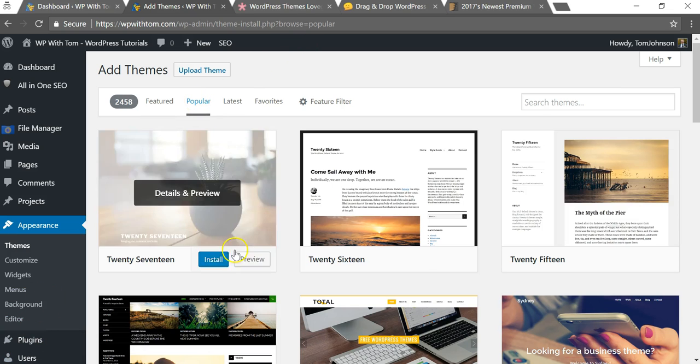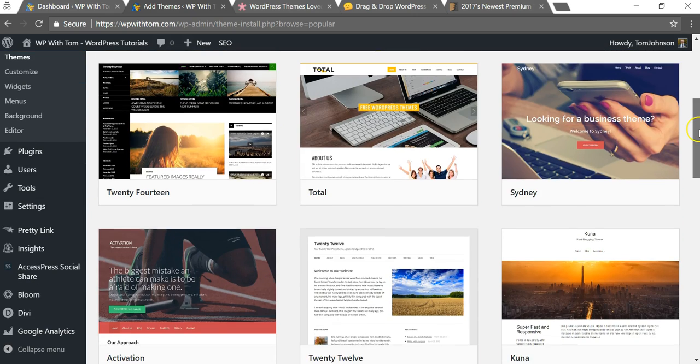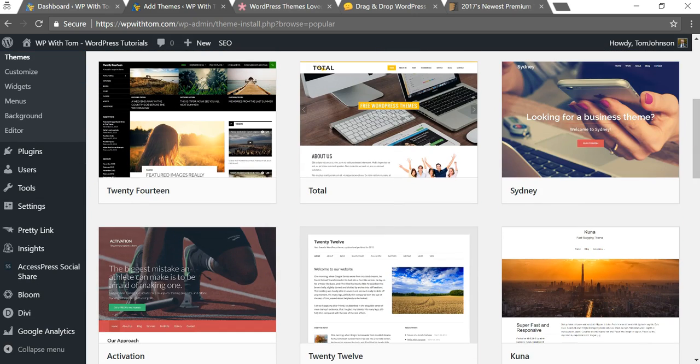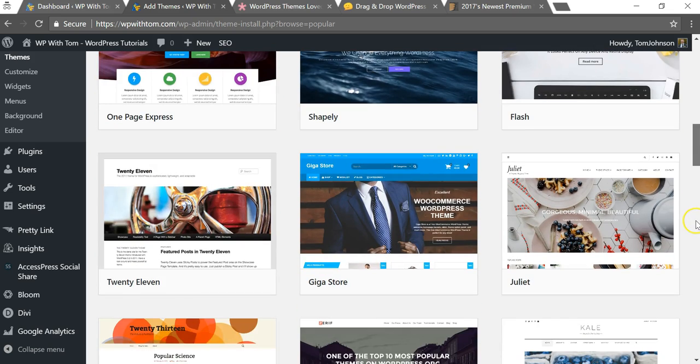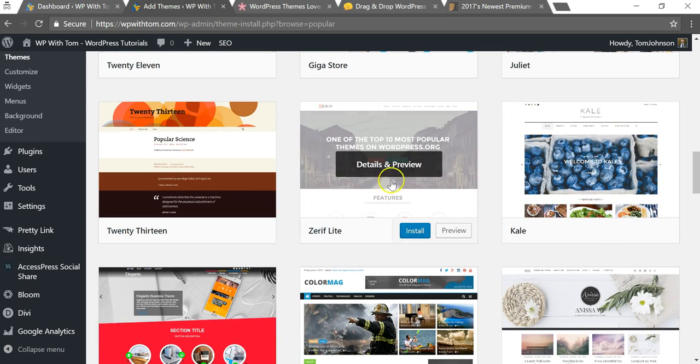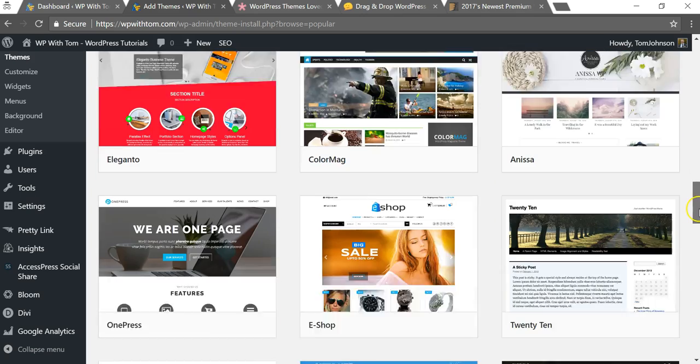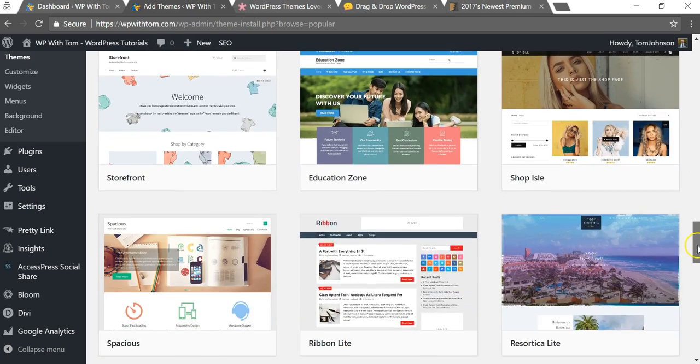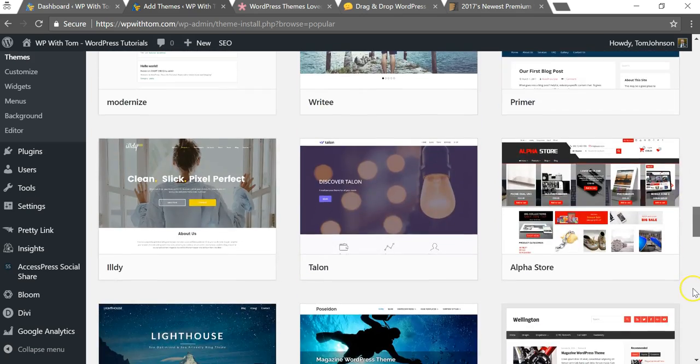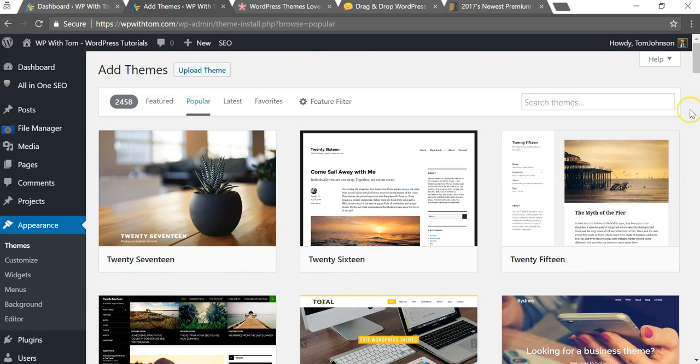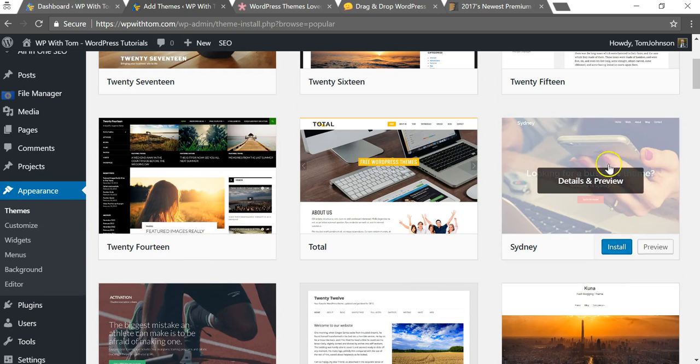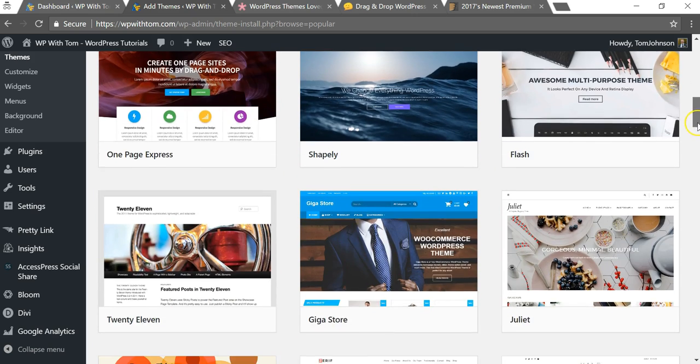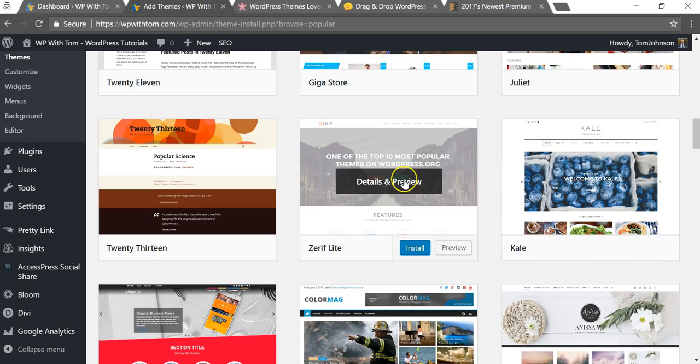If we scroll down through some of these popular ones, you're going to see ones like Sydney, and there's also other ones down here. Let's look at Zerolight, also a very popular one. There's so many on here that are very popular, and these ones can be used for free to get started.